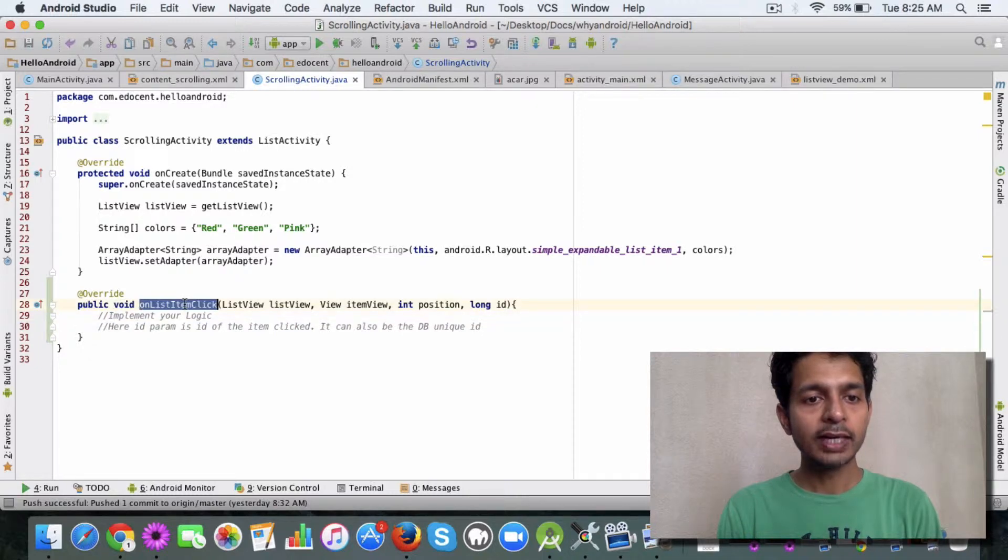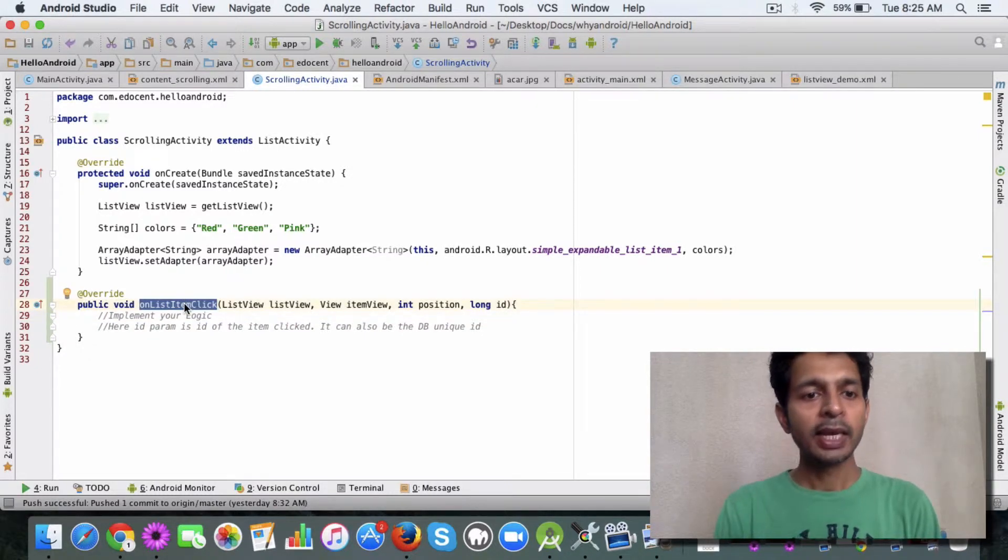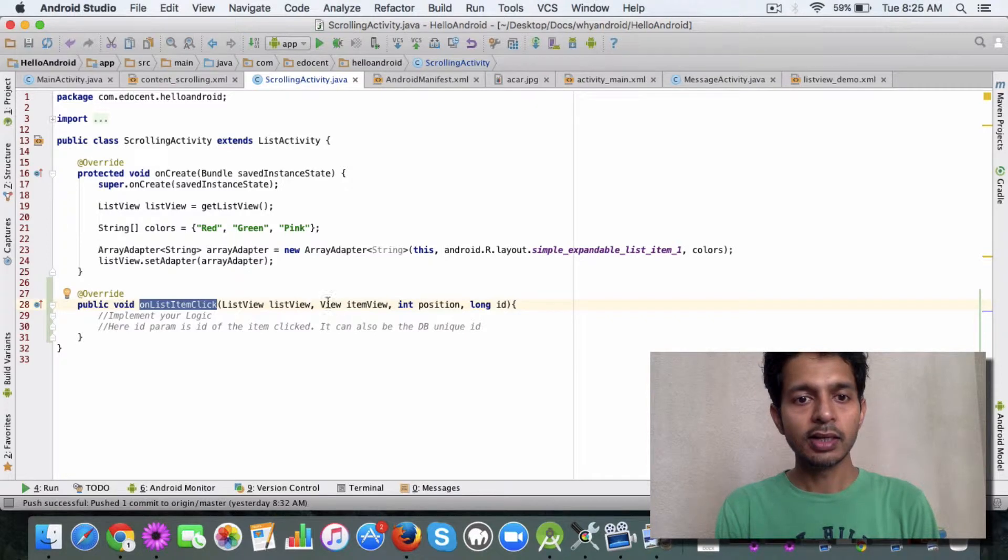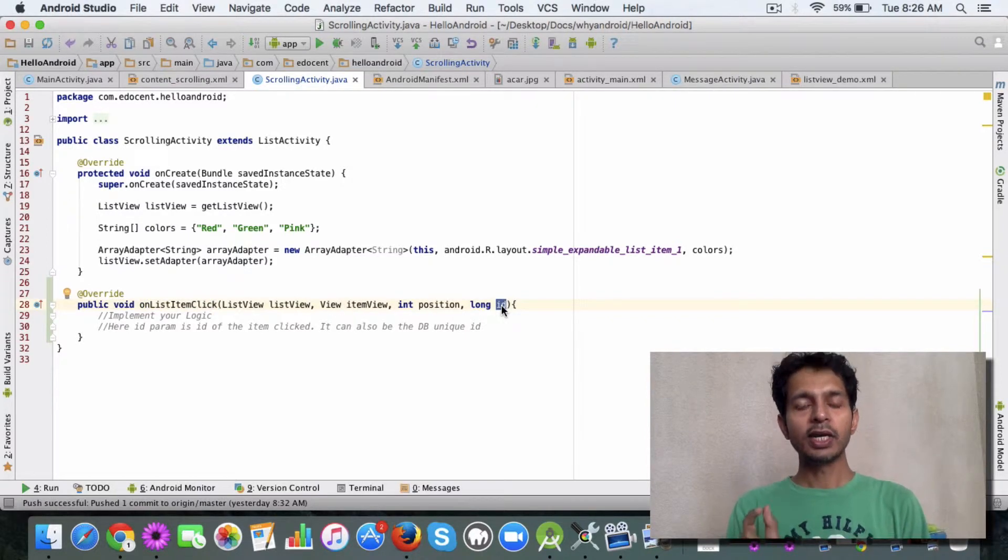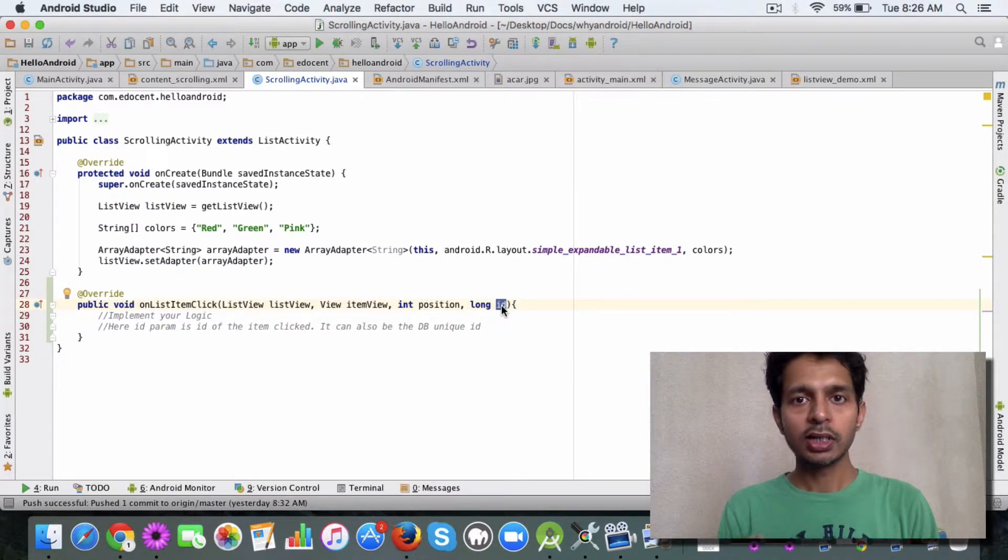That's it. You pass the four parameters like the list view, view, position, and ID. This ID is the ID of the element. If it's an array, then it's the position of the element in the array.